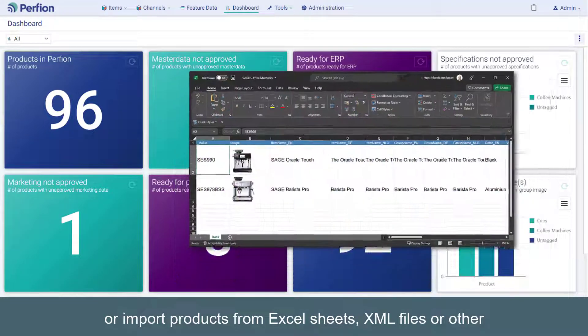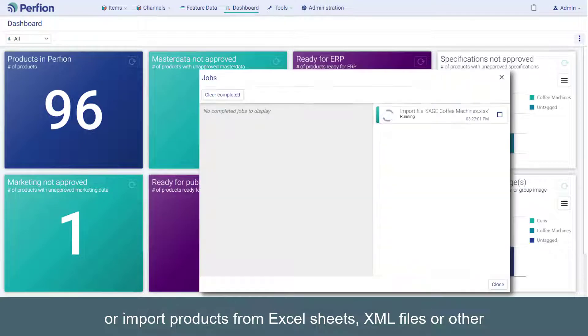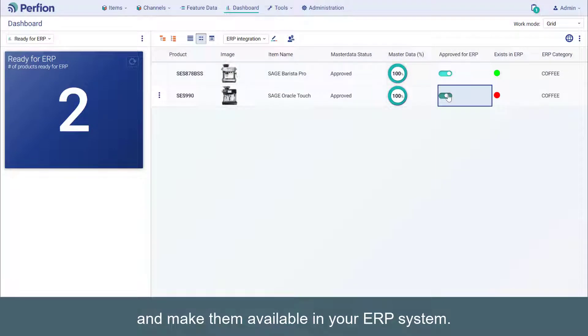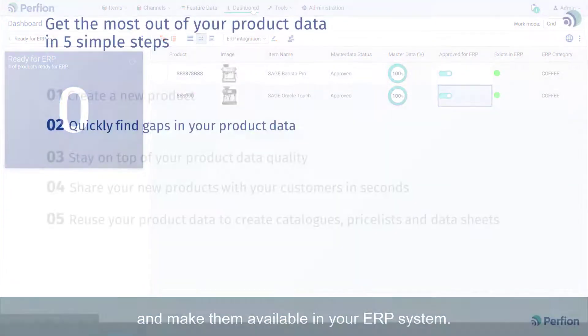or import products from Excel sheets, XML files, or other external systems directly in Perfion, and make them available in your ERP system.